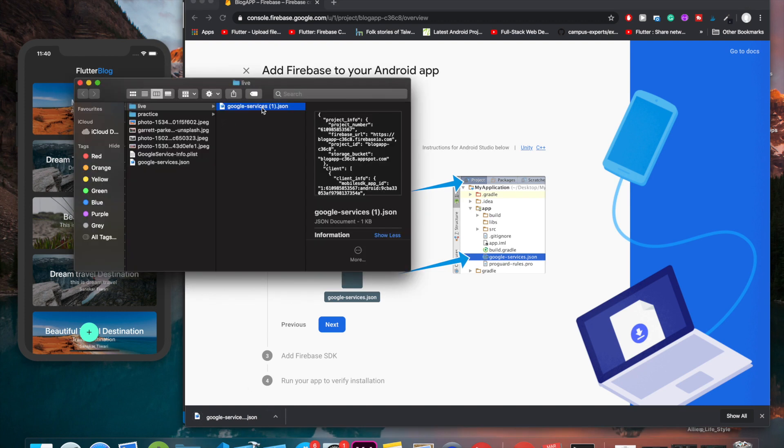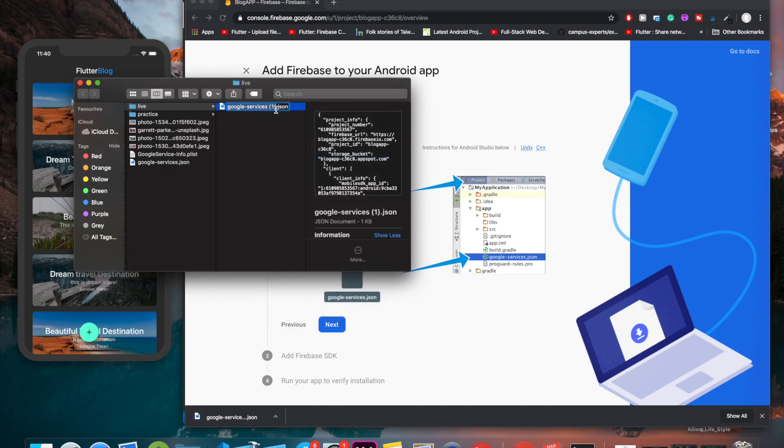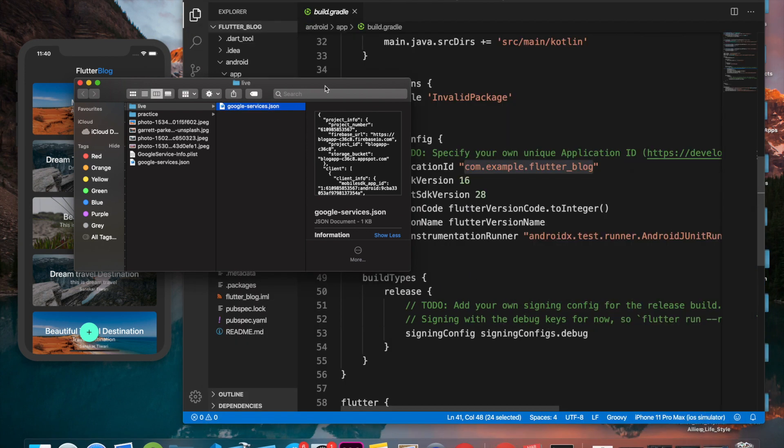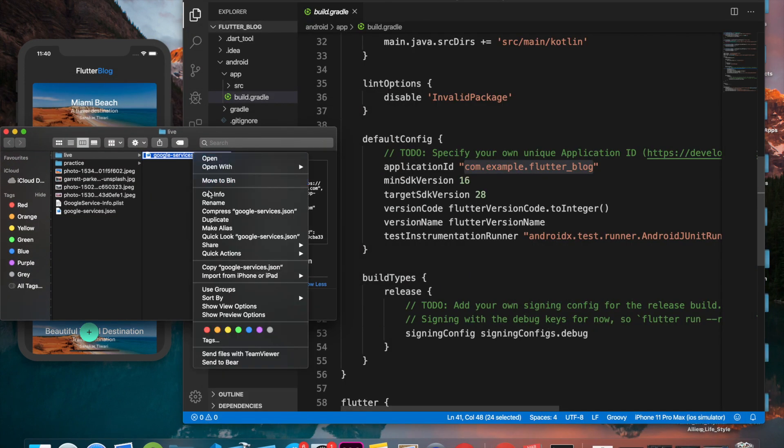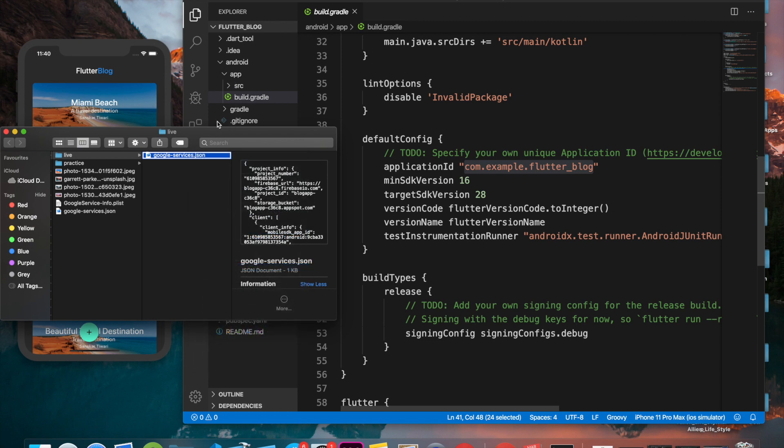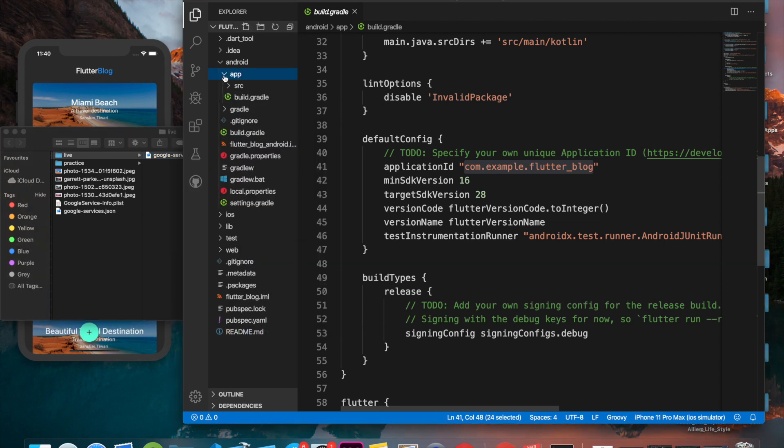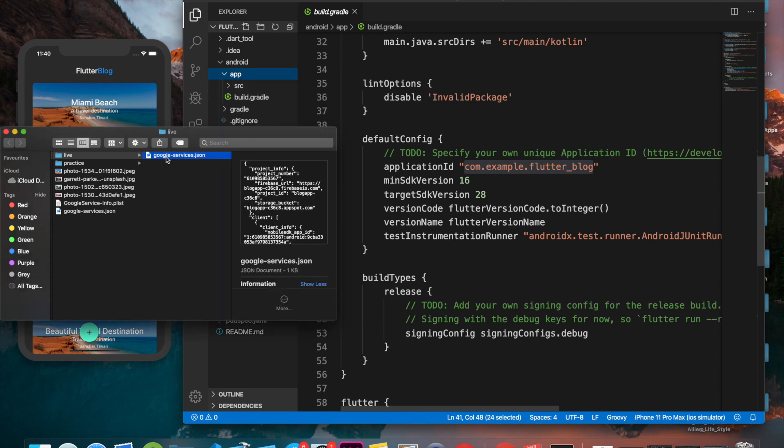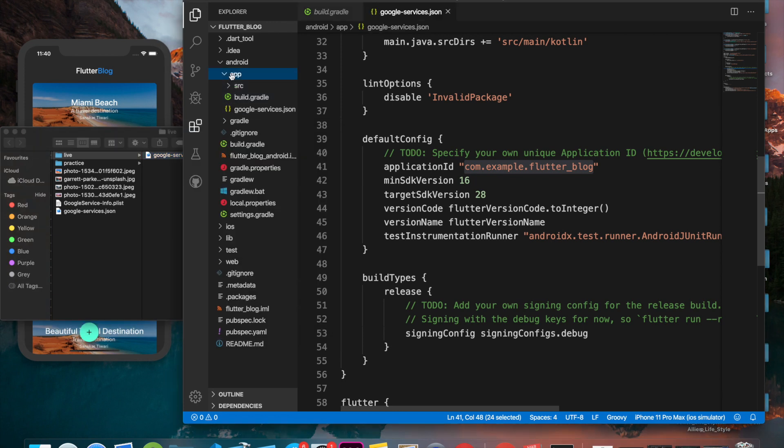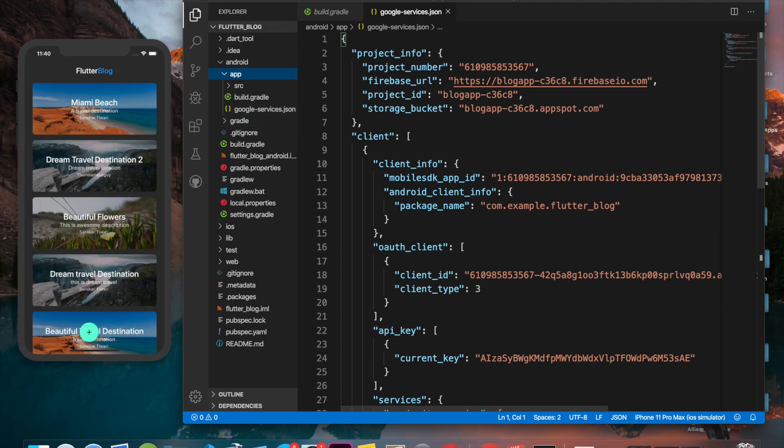Now click on 'Download google-services.json'. I have already done that, so let me call it 'live' and click on save. Okay, so we have this. Now we should make sure that we are not giving it some other names than this. As it says, we have to copy this or you can just move it and then paste it.